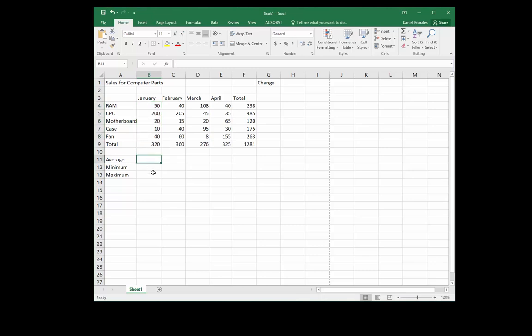We start by clicking on the cell where we want our answer. I want my answer for the average to be in cell B11. Then I go to the top ribbon and click on the functions button and click on the little arrow.